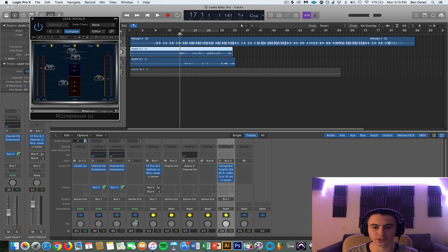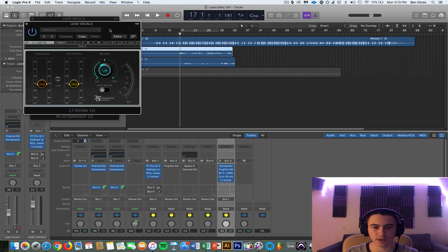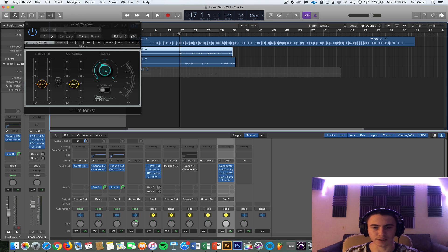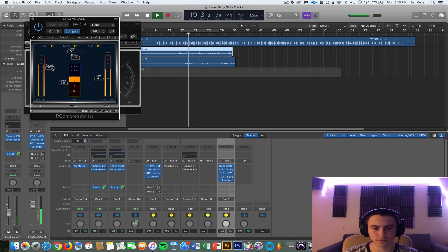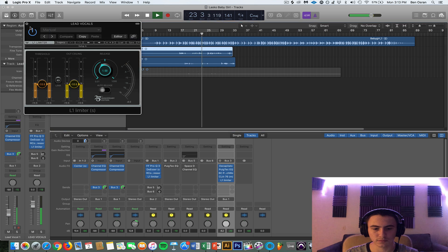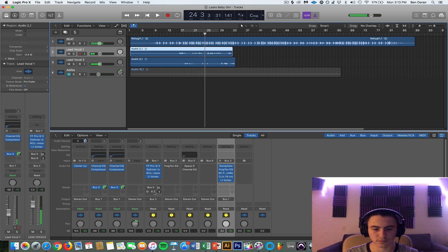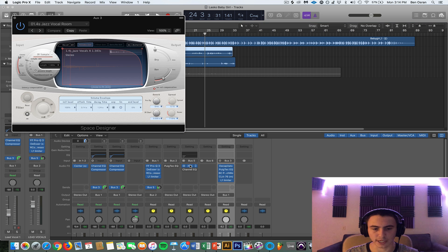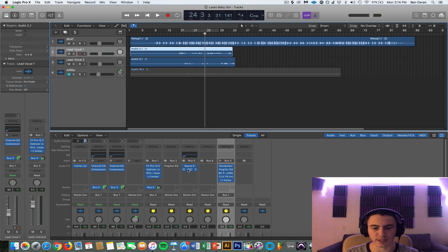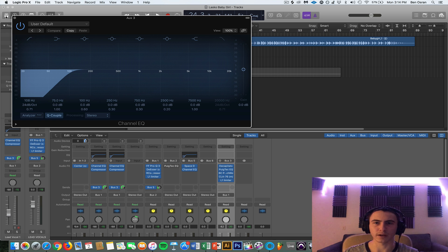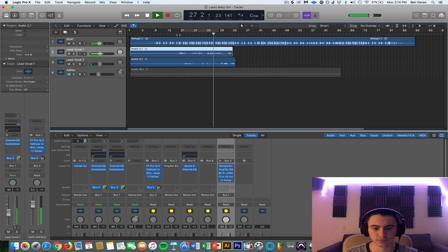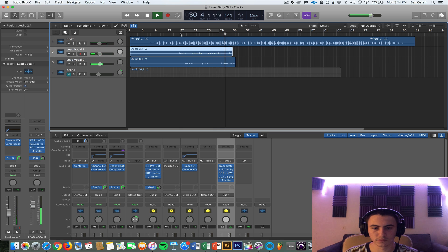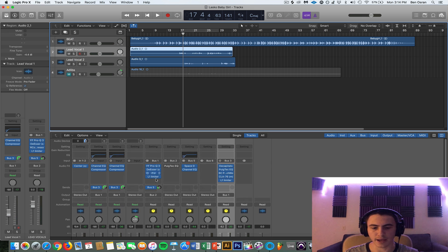And then I'm limiting it, L1 limiter, just knock it off a little bit, not too much. And then I'm just sending it to a Space Designer reverb. I think I just had a preset Jazz Vocal Room, nothing too crazy. And then I'm EQ-ing that reverb, just knocking off low end because you don't want low end on your reverb. So that's why I EQ that out. And then you can adjust the reverb level to your liking.